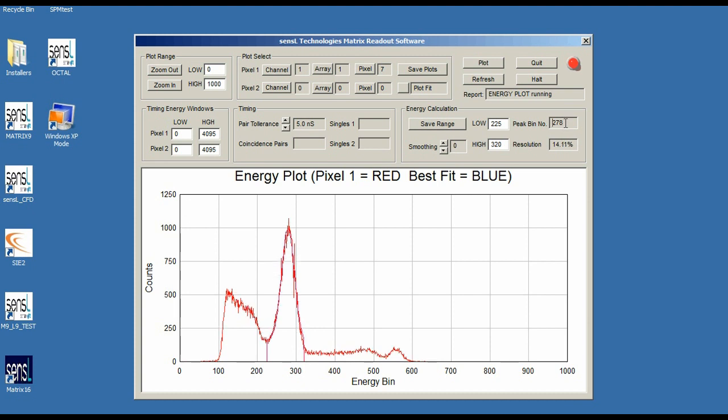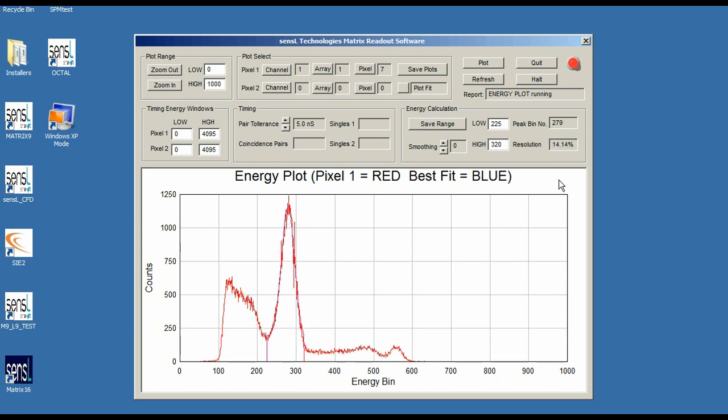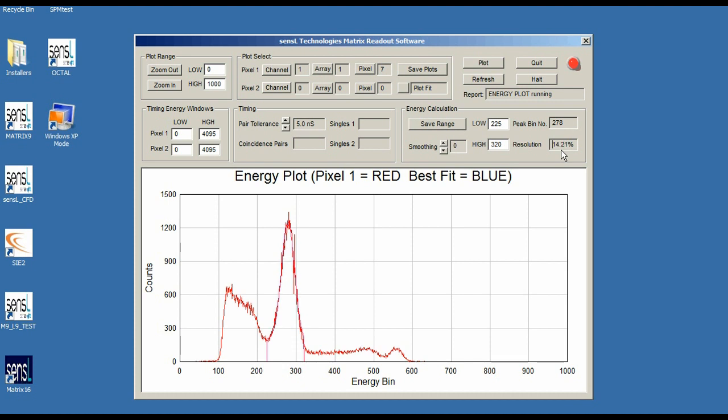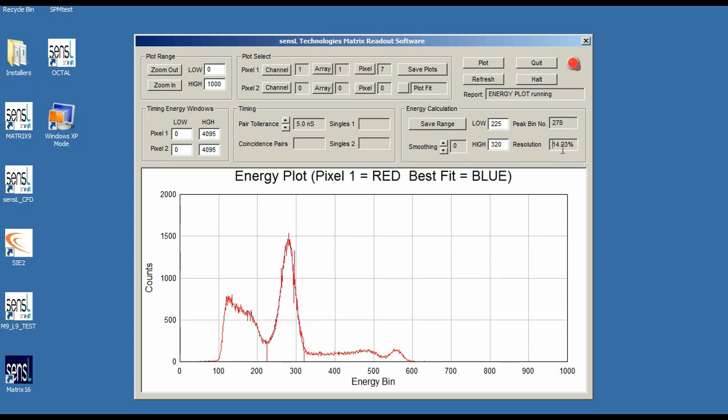Very nice, you can see the energy resolution starting to come out of the plot. It's about, this one in this case is about 14.2%, about 14.2 percent. You can achieve better values than that if you really try to optimize things, but that's a pretty good value to have achieved by having just directly placed the crystal on top of your Matrix SL9 readout head.